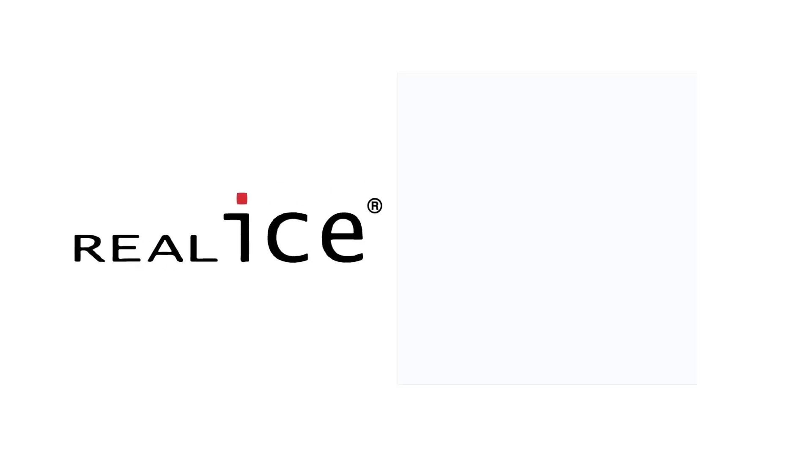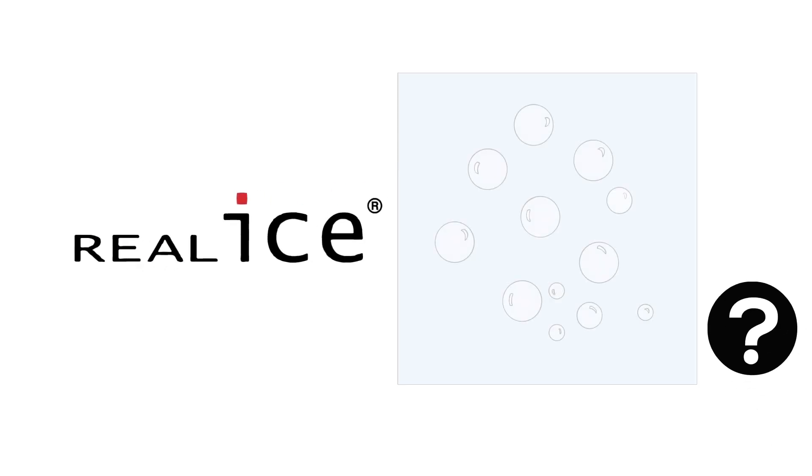At Real Ice Canada, we are often asked, where does the air go? Let us explain.